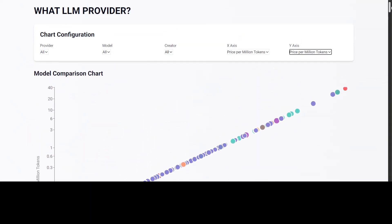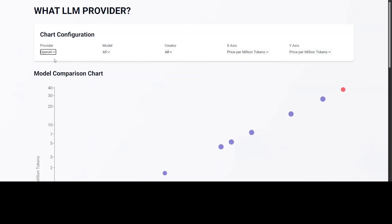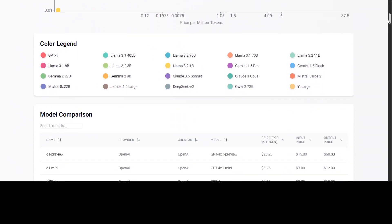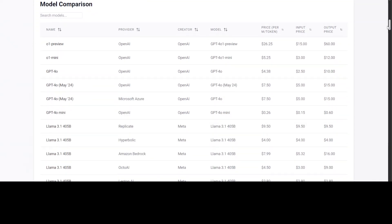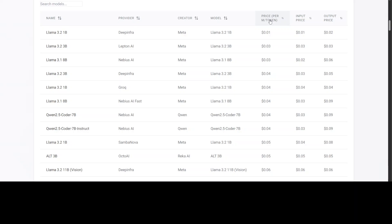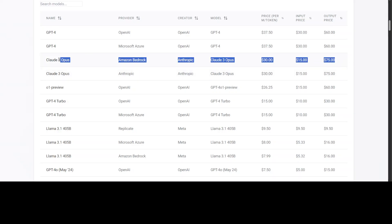If you scroll down there is a chart where you can check all model providers — you can filter by providers like Maybe AI, OpenAI, Hyperbolic, Deep Infra, and many more. I'll just go with all of them to populate everything. There's a color legend, and then you get a full table showing input price, output price, and you can sort it ascending or descending. Llama 3.2 1B appears to be the cheapest, and GPT-4 is among the most expensive. If you look at output price, Claude 3 Opus is actually the most expensive one.